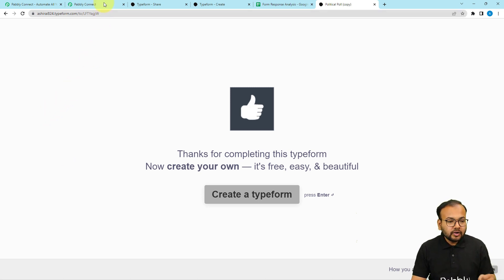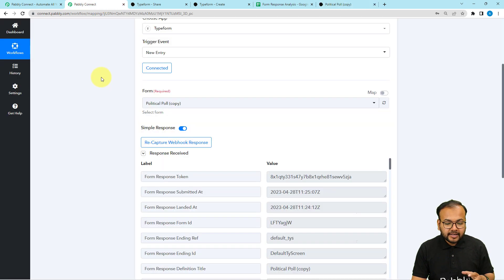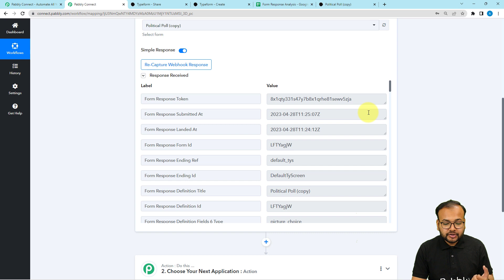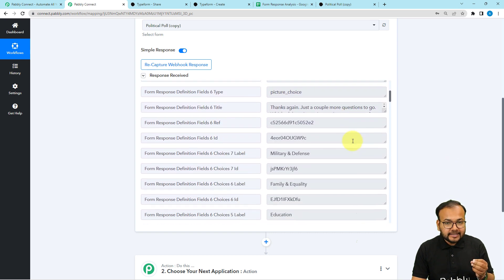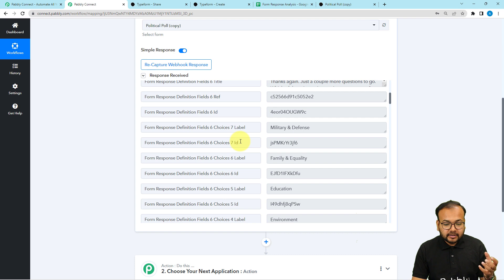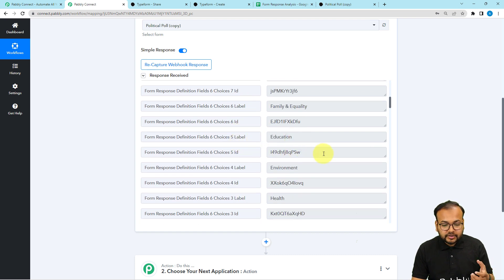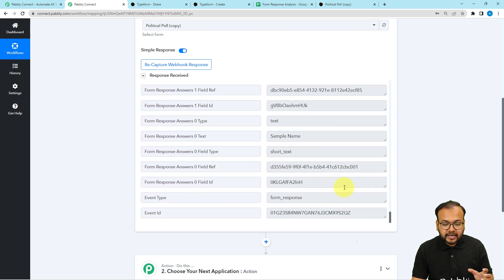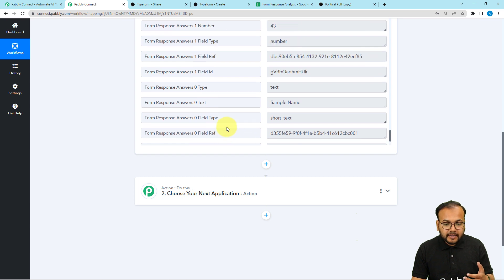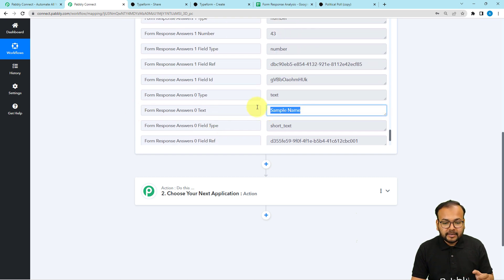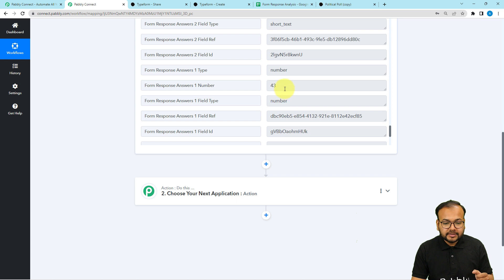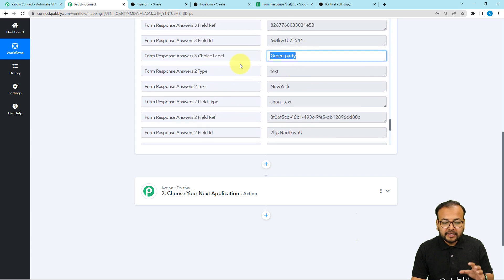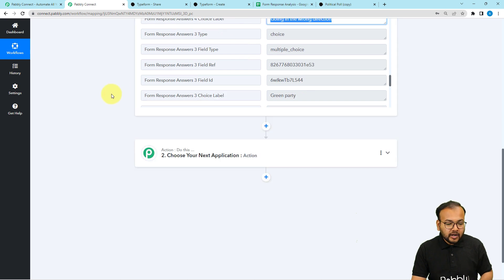Let's check our workflow to see if we got the data captured from this form submission. We did get the data — you'll find all the tiny details of the form components, like field definitions, color codes, options, and IDs. In the last part of the response you'll get the form responses filled by the user — you can see the name 'Sample Name' is here, along with the age field and the party selected. Everything is captured.